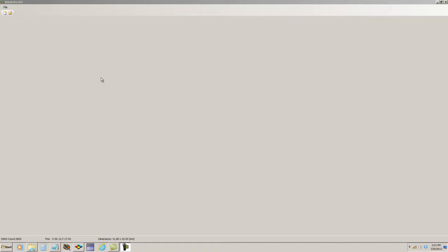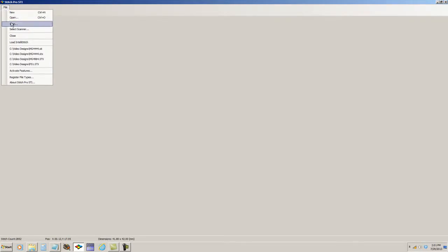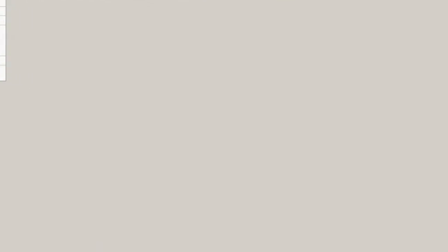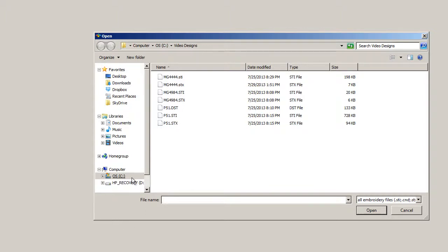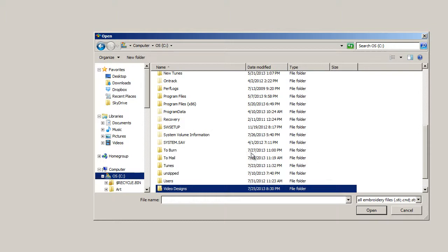Once your program is opened up, in the upper right-hand corner, you will go to File and select that. You will go to Open, and the default folder for designs for the program is the Designs folder within the Stitch Pro STI program itself, but I've created a separate folder for this video.